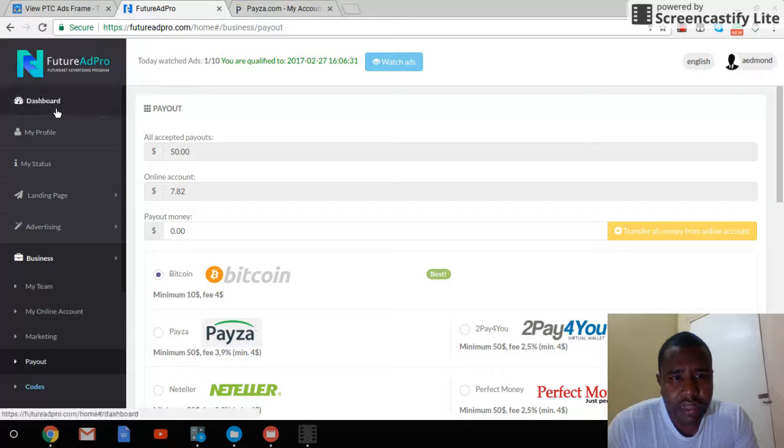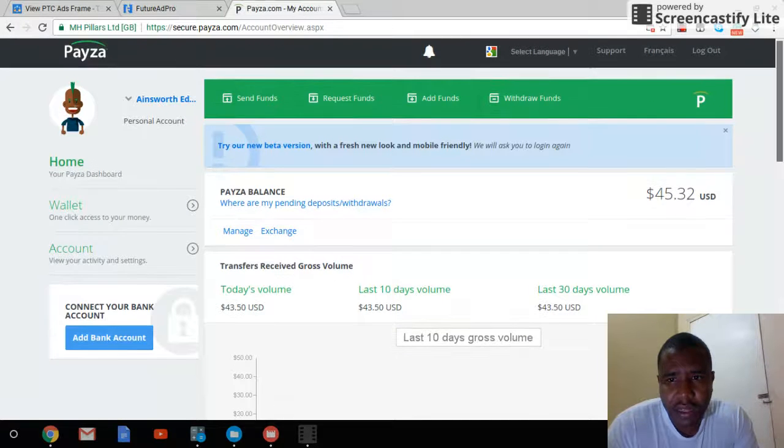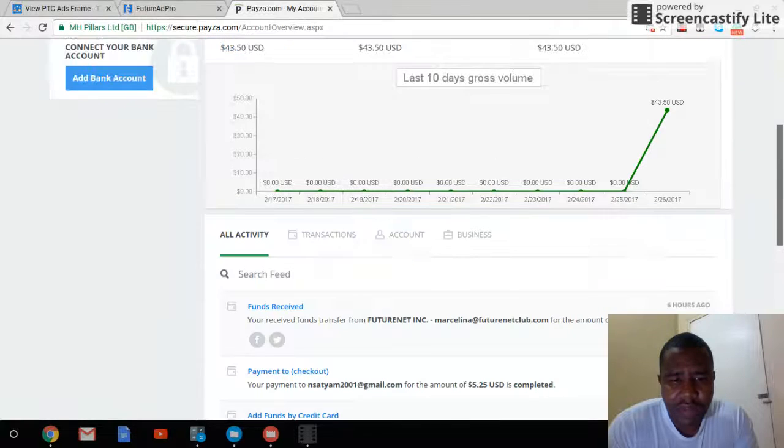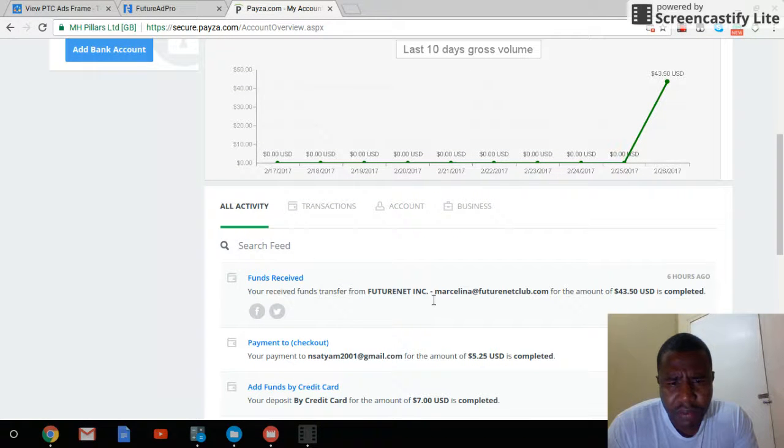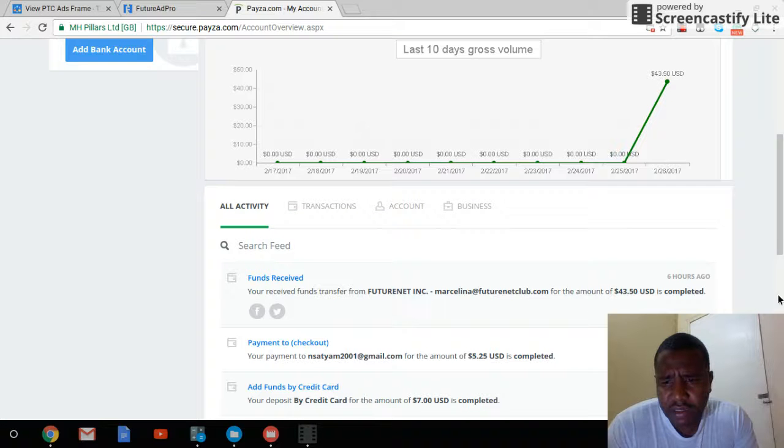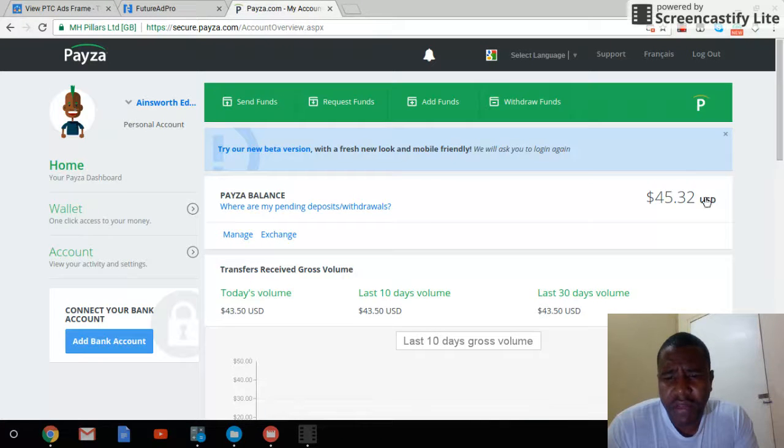I'm going to my PESA account to confirm that I received that payment. It says 'Receive funds: You have received transfer from Future Net International $43' with the same amount.